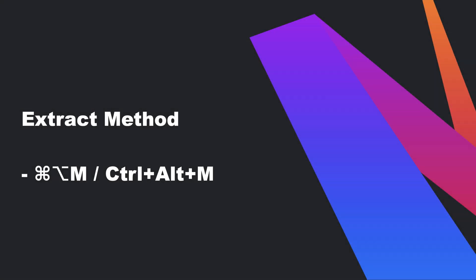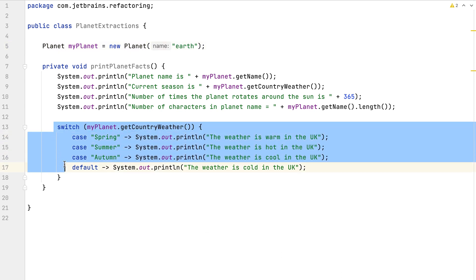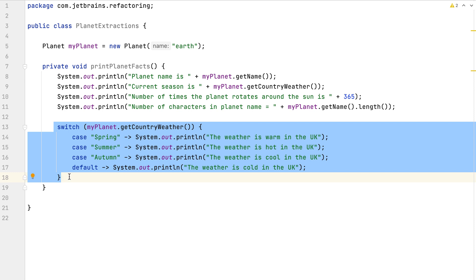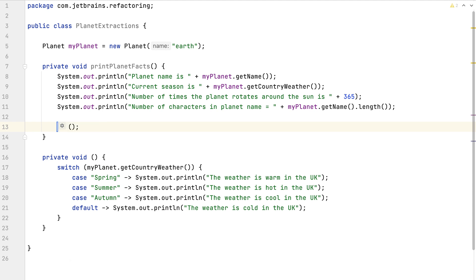Let's start with extract method. We have some logic in this method that isn't in keeping with the rest of the method, so let's extract it to a new one. In 2020.3 this process has been simplified. We can use Command+Option+M on macOS or Control+Alt+M on Windows and Linux to extract the method. We can give the new method a name and IntelliJ IDEA will replace the original logic with a call to our new method.